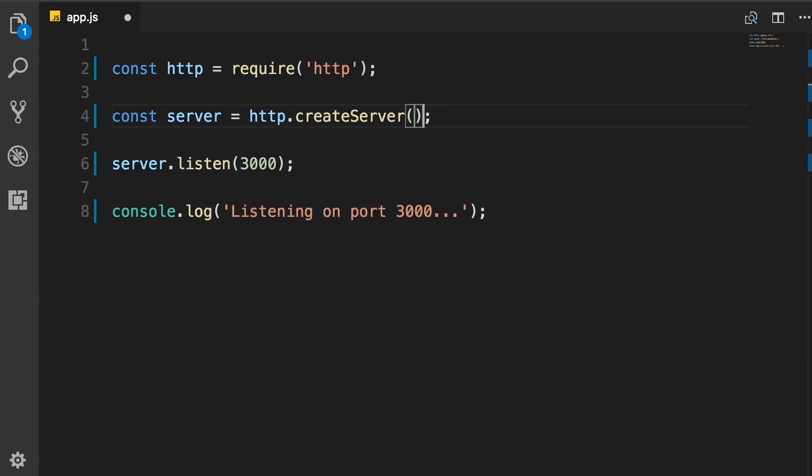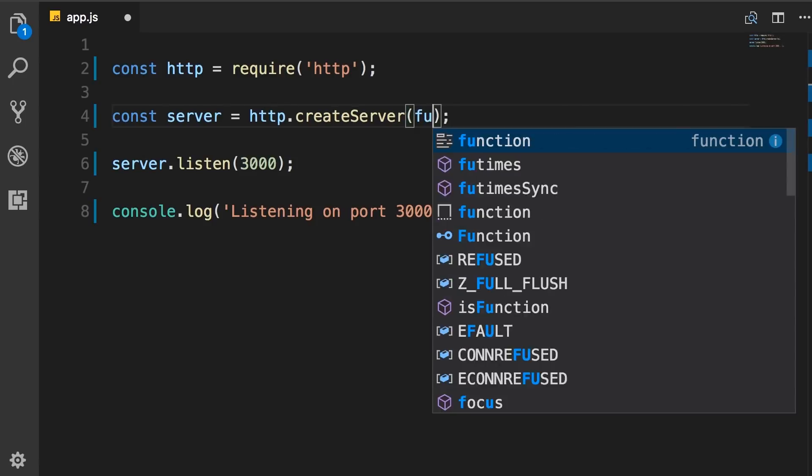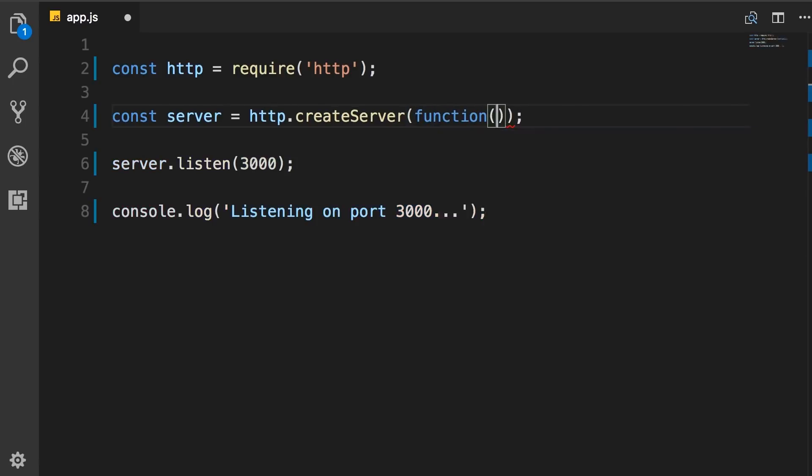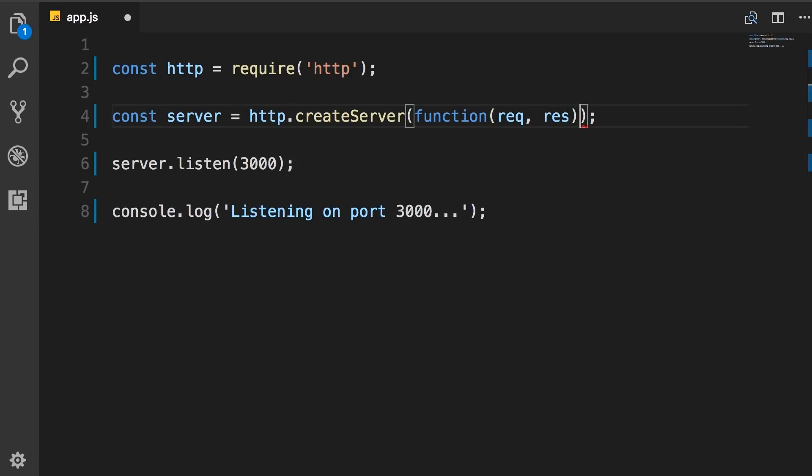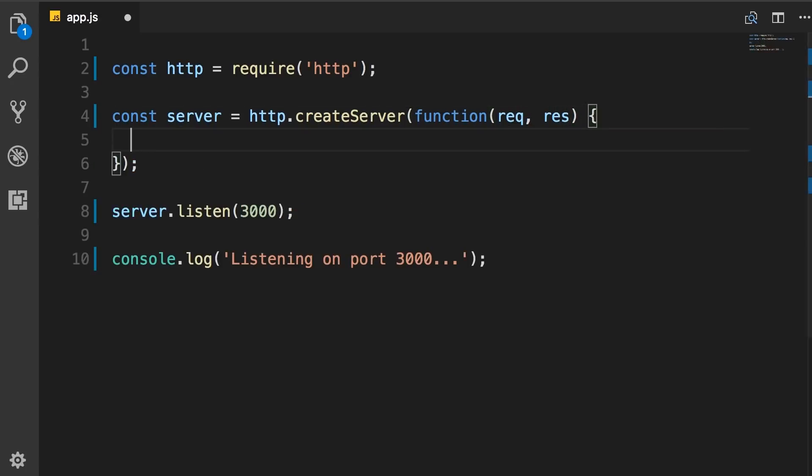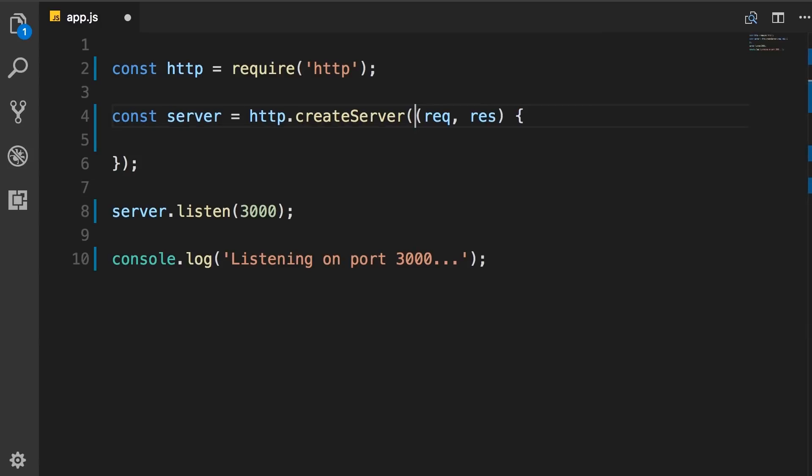What we commonly do is we pass a callback function to this create server method. So this function takes two parameters, request and response. Or we can use the arrow function syntax. So we remove the function keyword and add this fat arrow here.